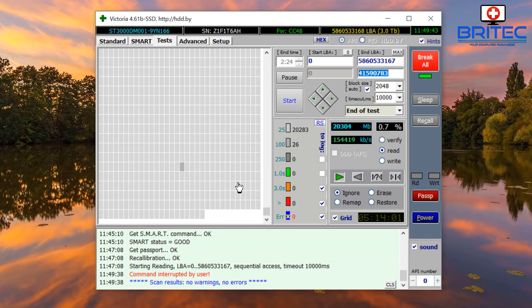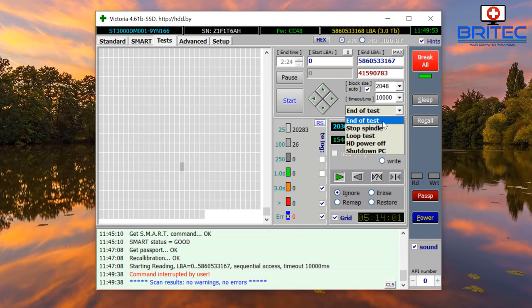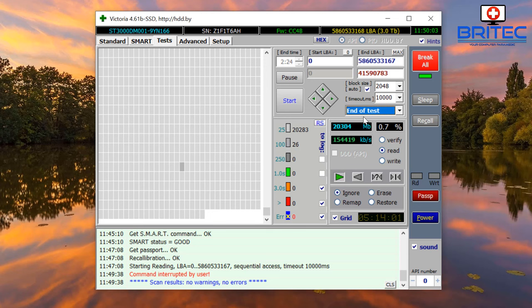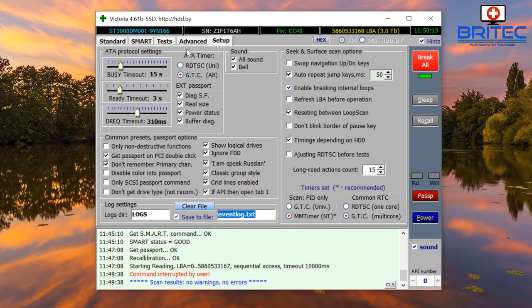Let me just stop this here. This does take a long time as you can see, so you'll only be doing this if you do have issues with your drive. Also here you can see end of test, stop spindle, loop test, hard drive power off, and also shut down PC - you can change these here. You do have a couple more tabs up here which I'm not going to cover in this video - your setup and also your advanced area.